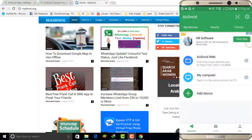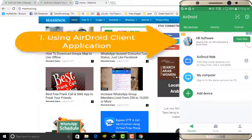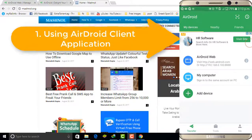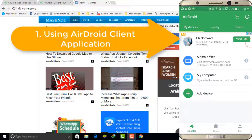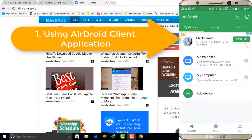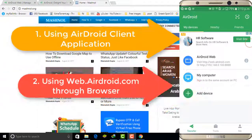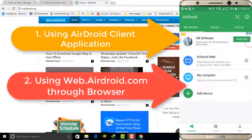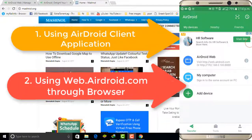There are two ways through which you can access your mobile using AirDroid. First, by downloading the AirDroid client on your computer system. Second, if you are not near your computer or can't install the client on every system, there's a browser option — just like we access WhatsApp using web.whatsapp.com, we can control our mobile in the browser.